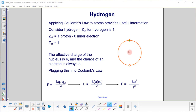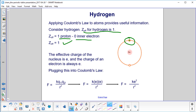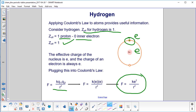Applying Coulomb's law to atoms provides very useful information. Consider hydrogen: Z_eff = 1, calculated as 1 proton minus 0 inner electrons. So the effective charge of the nucleus is e (the elementary charge), and the charge on the electron is also e. We plug that into Coulomb's law to get Force = k·e²/r².